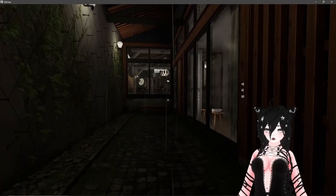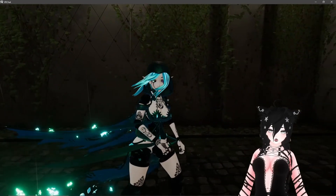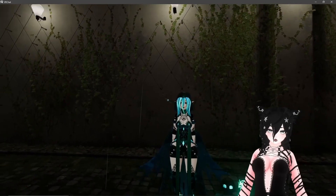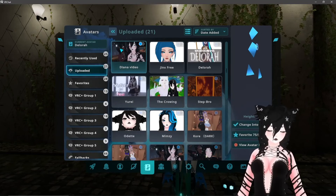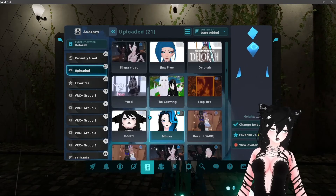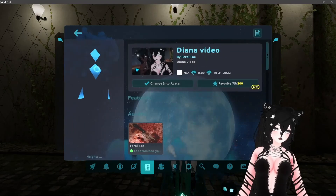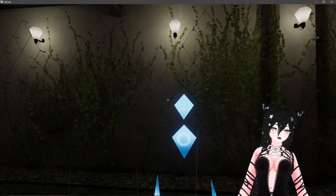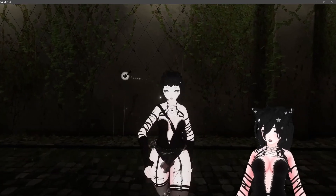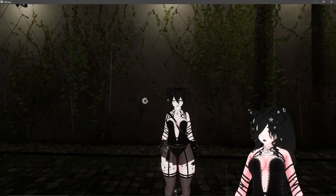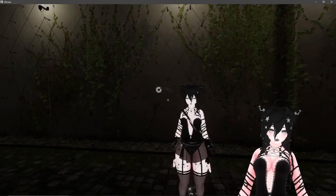Once you're in game, you can verify the upload. Go to your avatar page and you'll see the avatar you just uploaded listed there. Click 'Change Into Avatar' and there you have it — your avatar is uploaded and ready to use. I hope the tutorial was informative and got the point across quickly. Have a good day and enjoy your avatars!